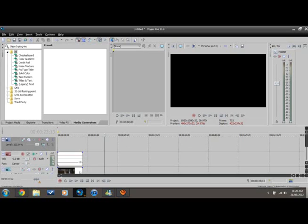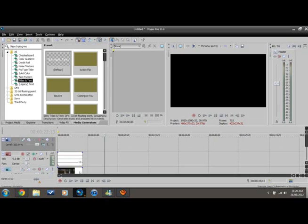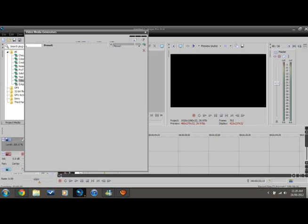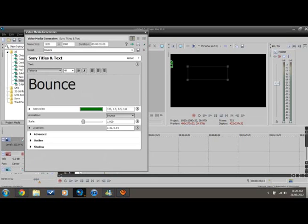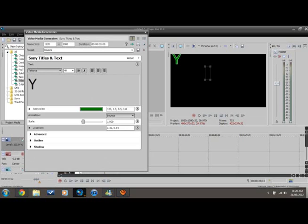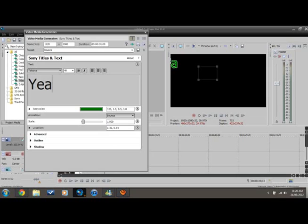Anyway, you go to Titles and Text or wherever you want to go. Let's do Bounce, let's do that. It's gonna be so epic. Okay, 'Yeayuhh' - I don't even know how to spell it.